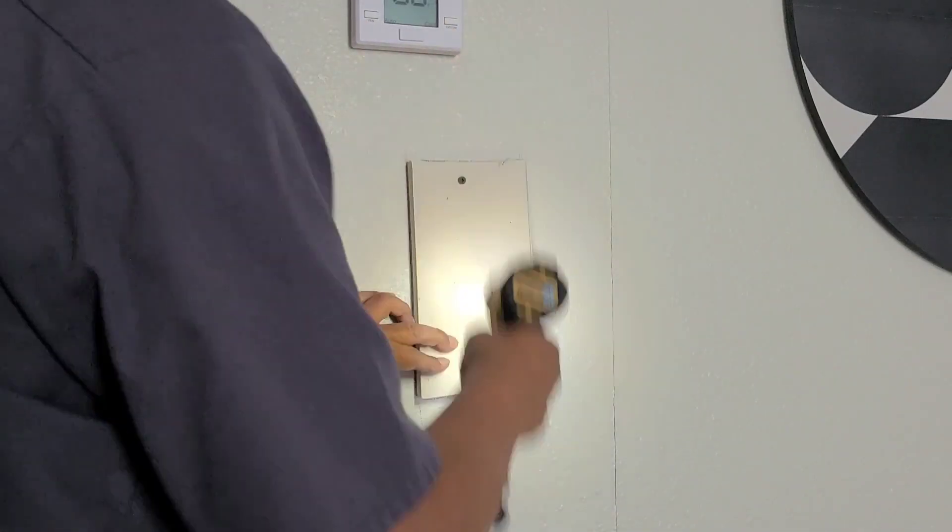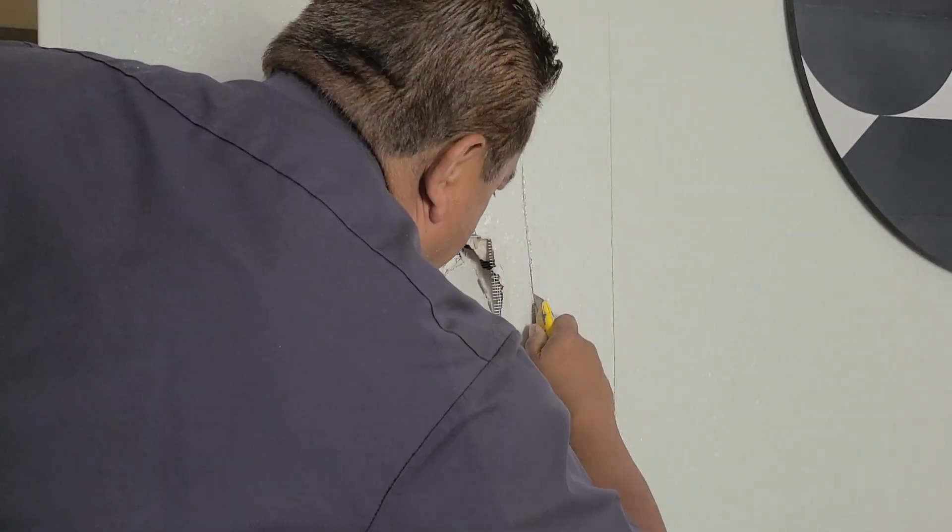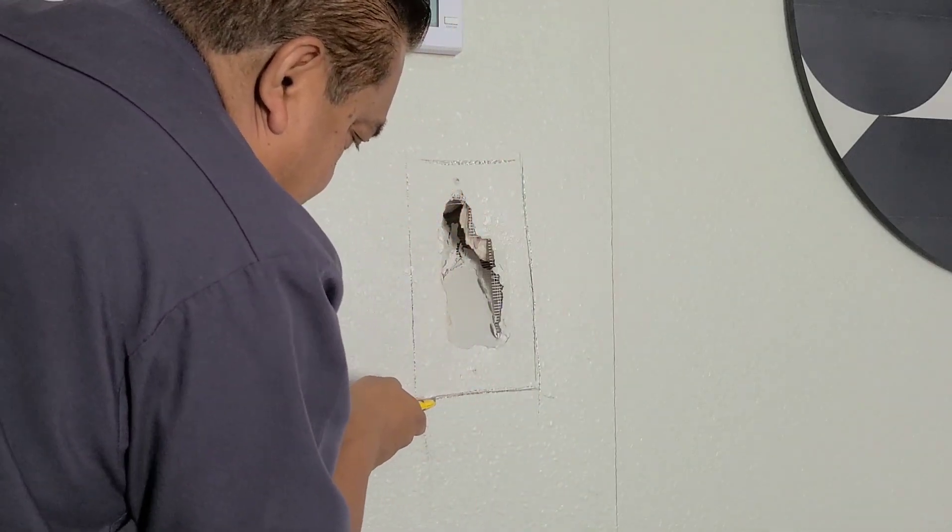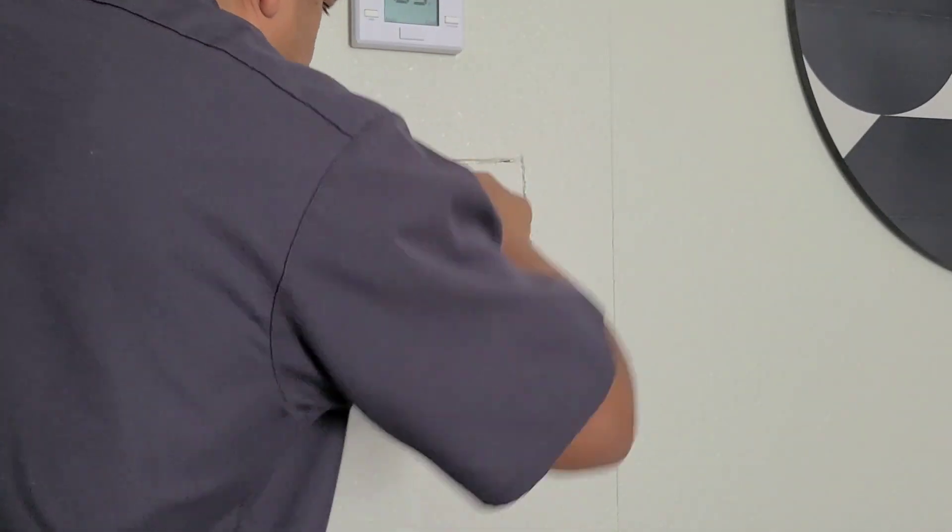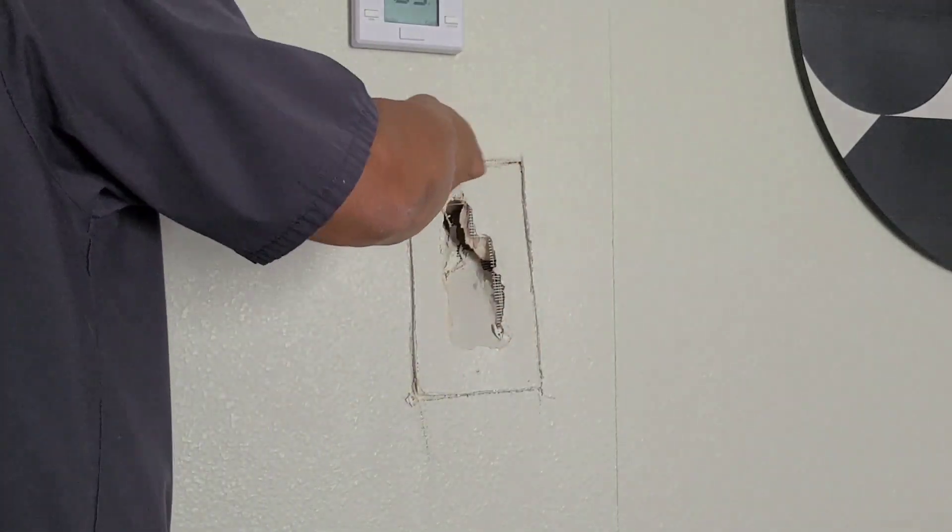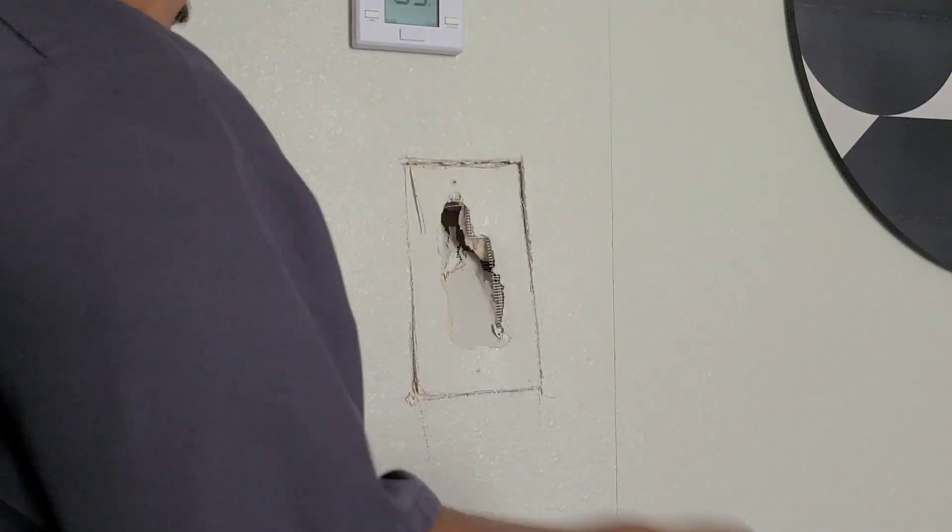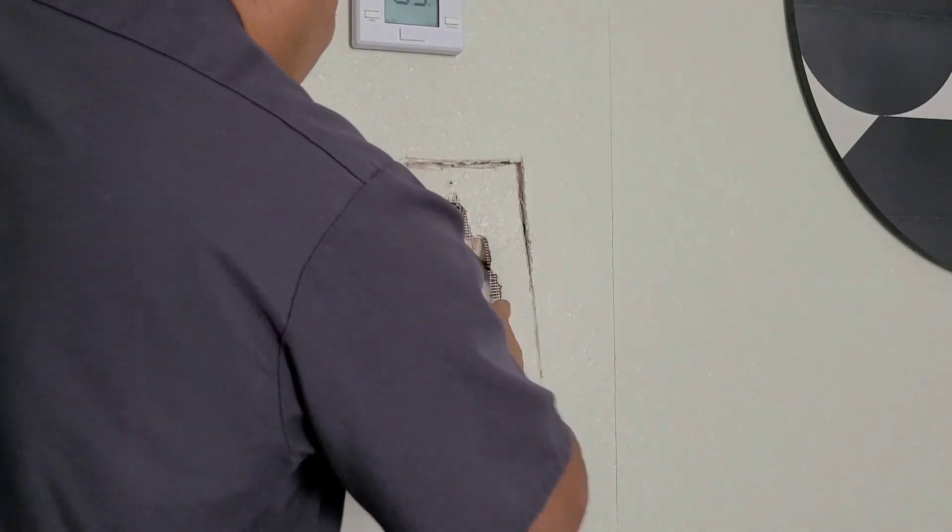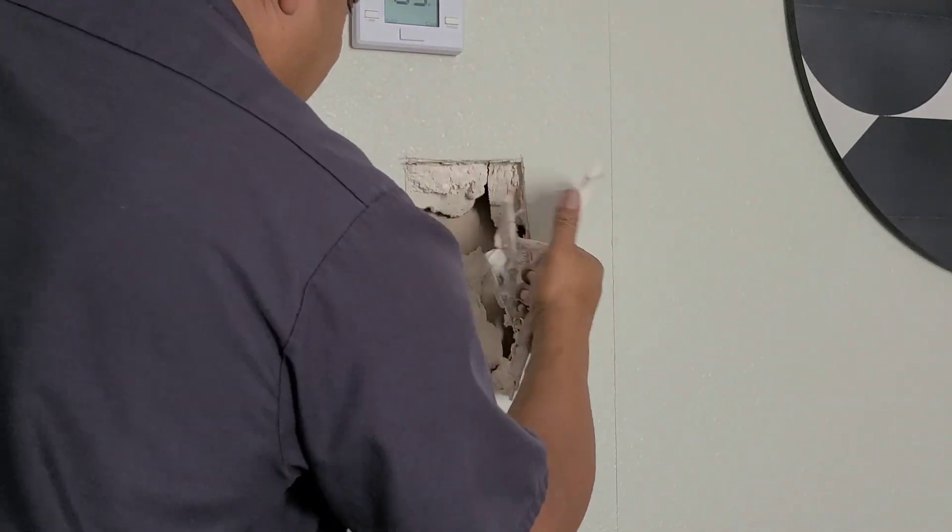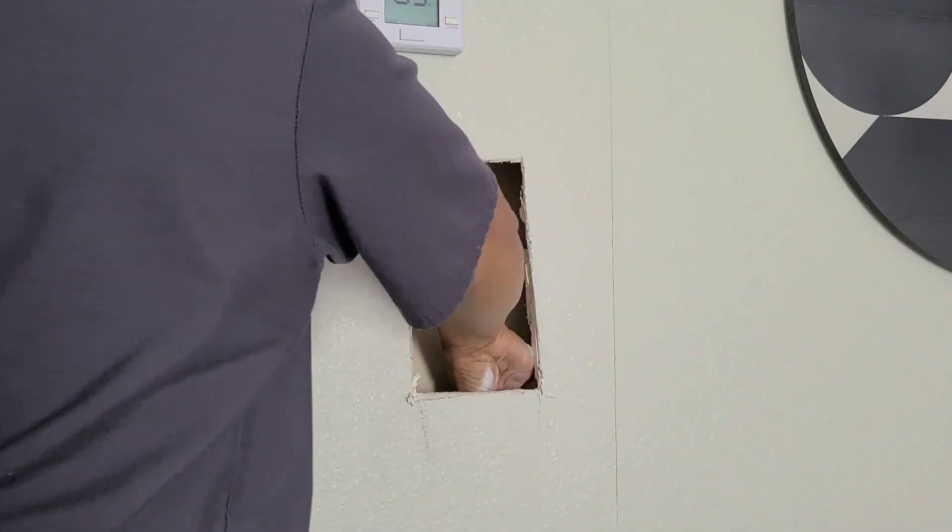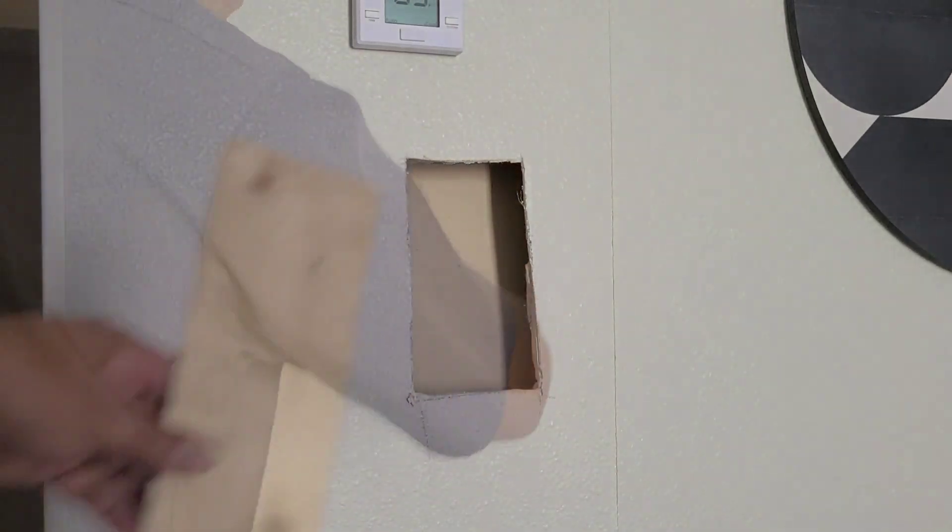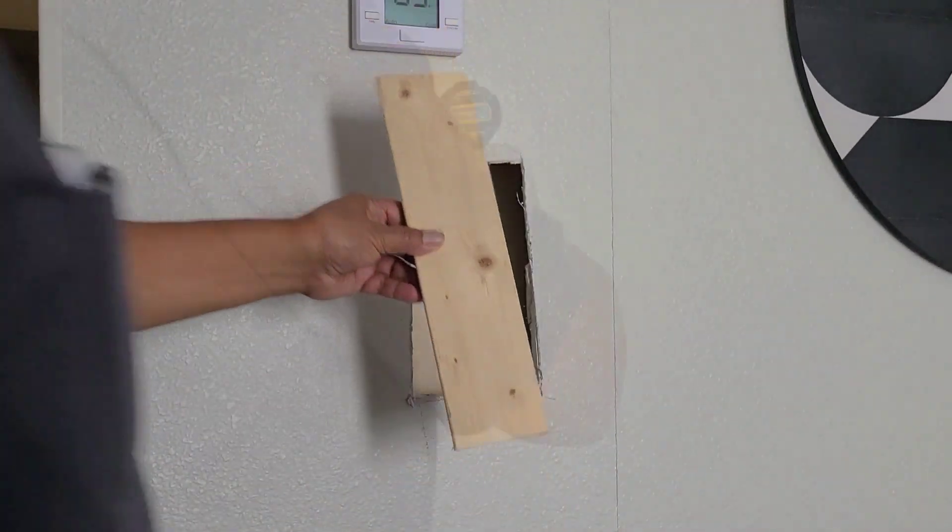Then go ahead and remove it and cut out the hole using a utility knife or a drywall jab saw. Cut the hole out nice and square.